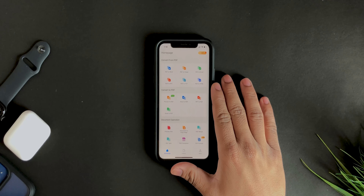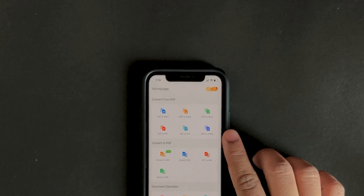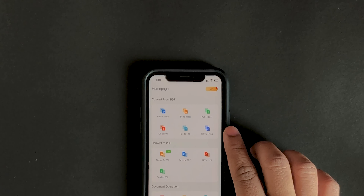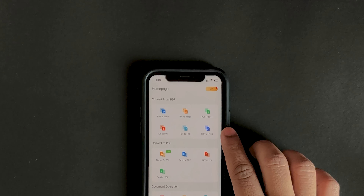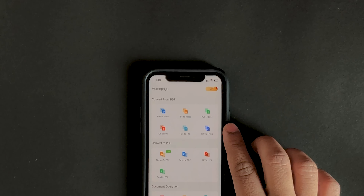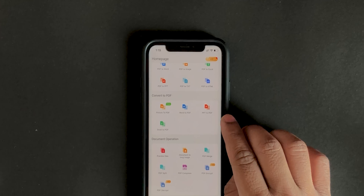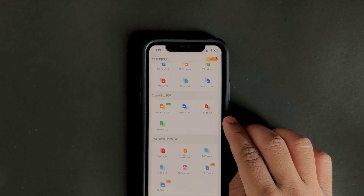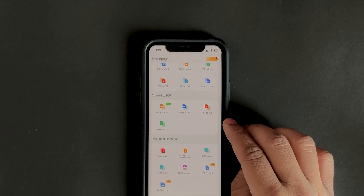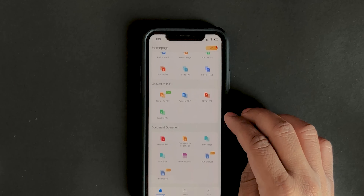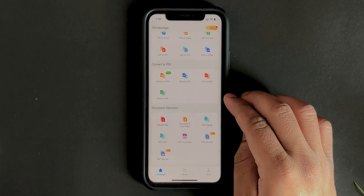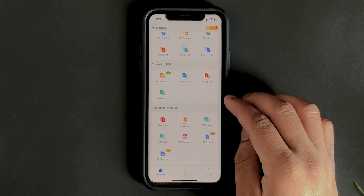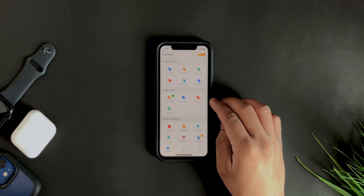Now let's get into the app itself. On the very top you can see 'Convert from PDF,' so you can convert from PDF to Word, PDF to image, PDF to Excel, and so on. Second, it says 'Convert to PDF,' so you can convert pictures to PDF, Word file to PDF, PPT to PDF, and so on.